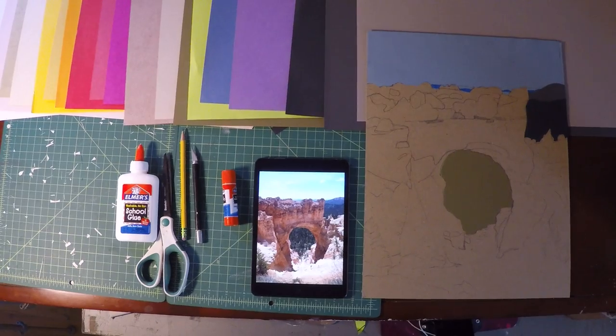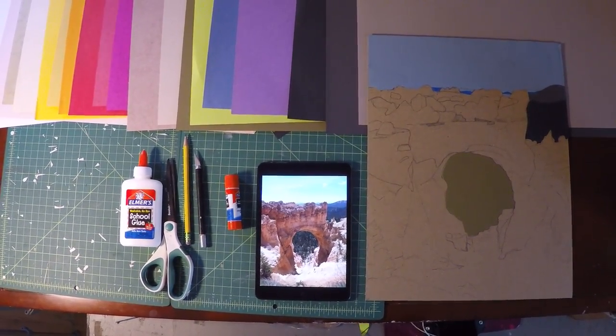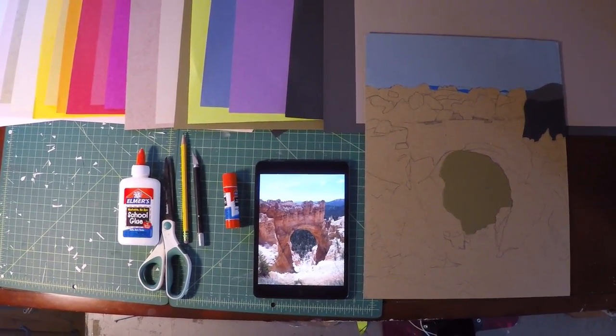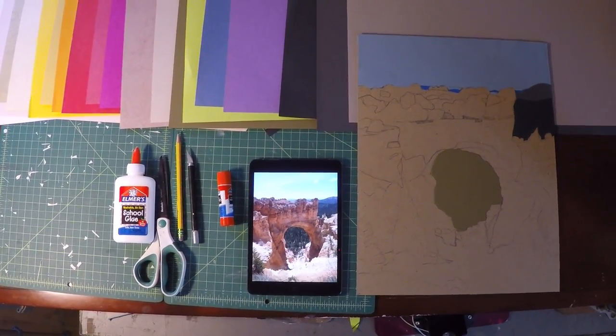You can be working from a reference photo for this portion as opposed to the pastel drawing where you should be working from life.